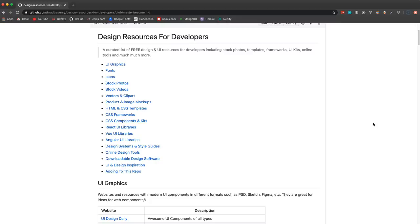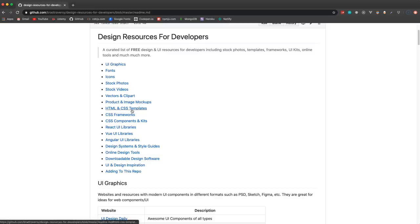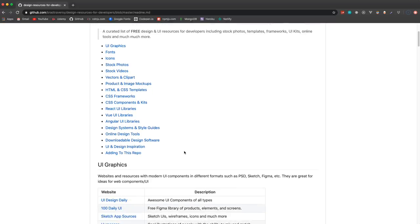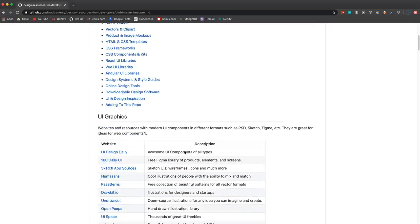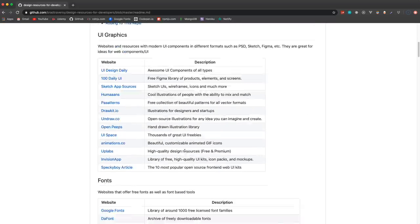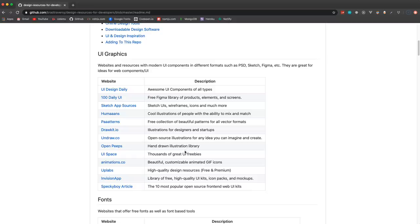These are the categories I have: UI graphics, fonts, icons, stock videos and photos, vectors, HTML CSS templates, CSS frameworks, React, Vue and Angular UI libraries, design systems and style guides, online design tools, and downloadable software. I'll just go through some of these.